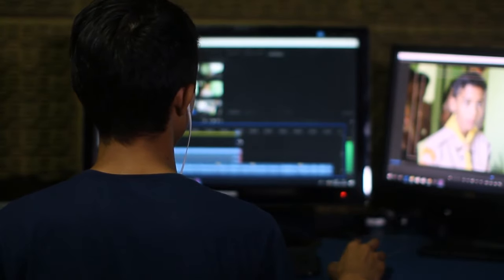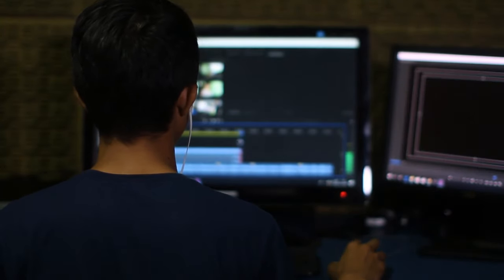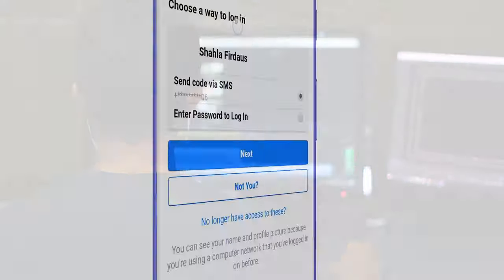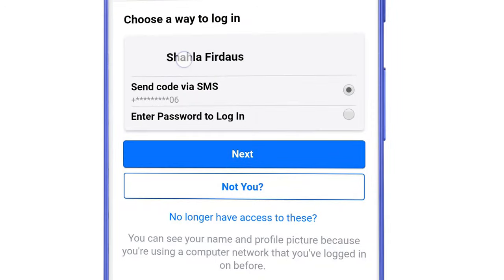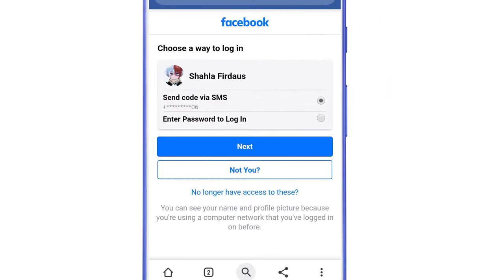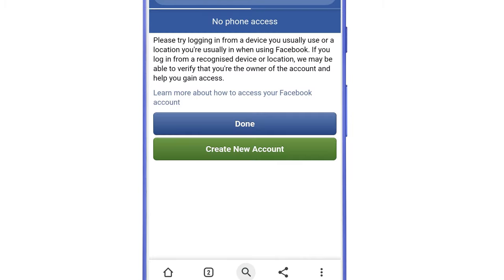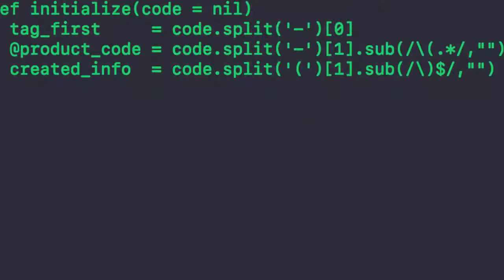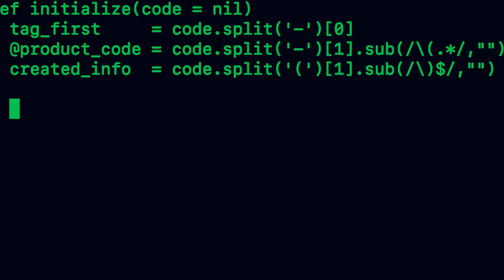What is going on guys, this is Asim Arif and today in this tutorial we will be seeing how to recover a Facebook password without email and phone number. If you have lost access to the phone number or email linked to your Facebook account, you can still recover your Facebook password. This process can also be applied in case of hacked Facebook accounts.